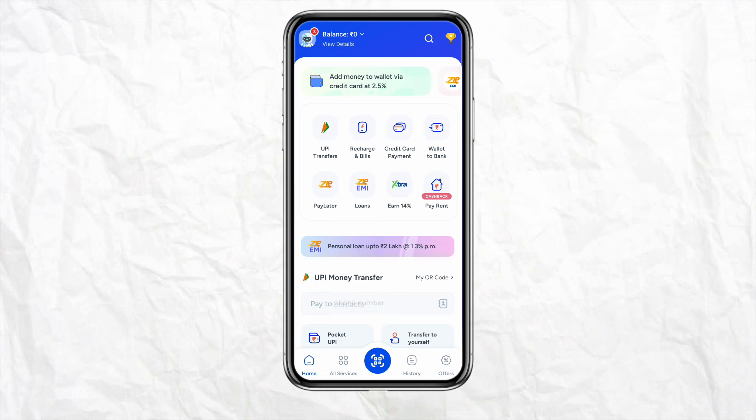On the home screen you can see different options like UPI transfer, recharge and bill, credit card payment, wallet to bank, and Zip Later. Simply click on that.